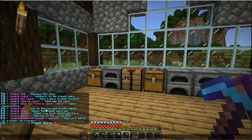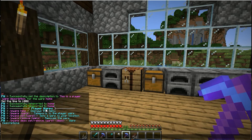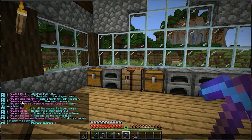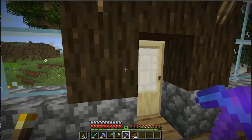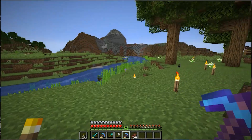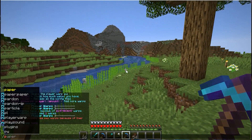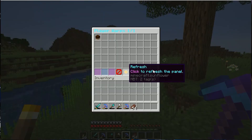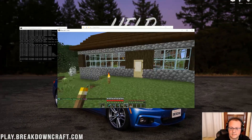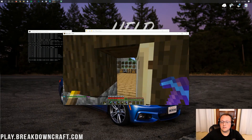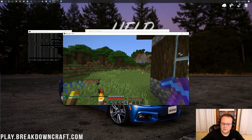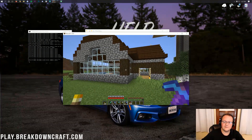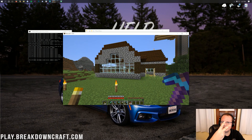That is basically an overview of this entire plugin. If you do have any questions, issues, or want to know more commands, check them out in the description. Everything has been covered and that is a complete guide to Player Warps. If you have any questions, let us know in the comment section below. Please come join us on play.breakdowncraft.com, the best Minecraft server in the multiverse. Thank you all so much for watching. My name is Nick, this has been The Breakdown, and I'm out.